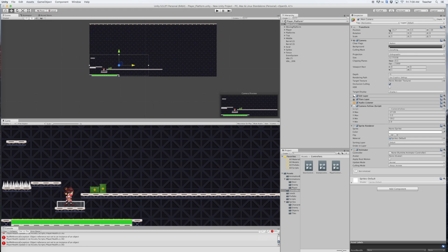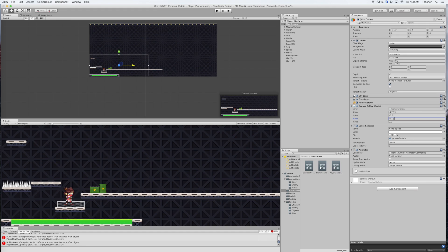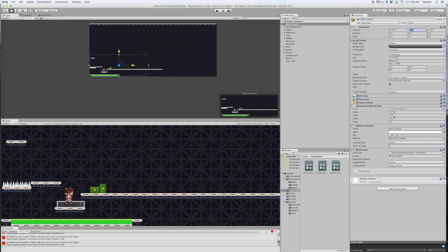So if I go in with my main camera selected I can take the x minimum and I can copy that. Now I can come down to my camera follow script here and I can go into x min and command V. So now it won't go any further left. And let's go ahead and grab the y value while we're at it. We're going to command C. Now this is going to be my y minimum, the lowest the camera will go, and command V.